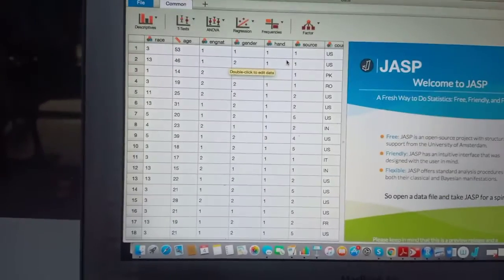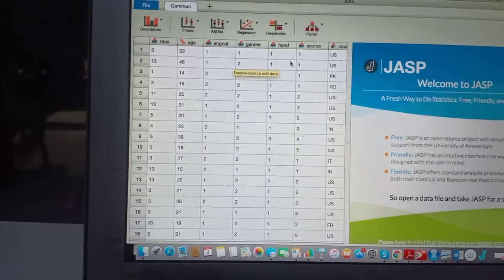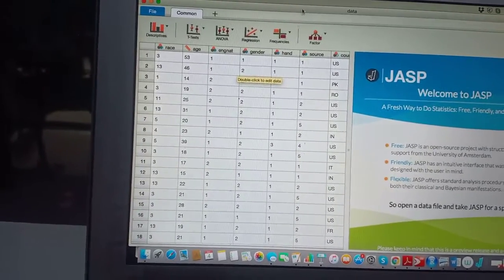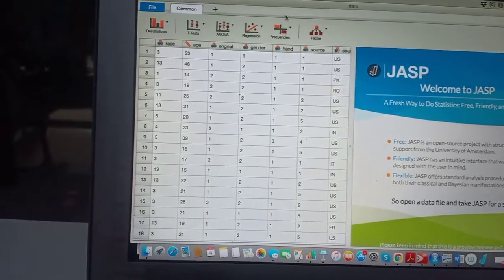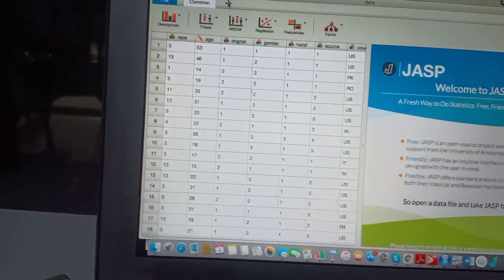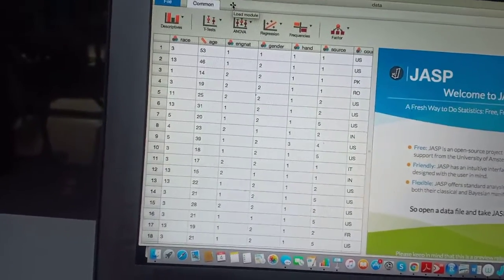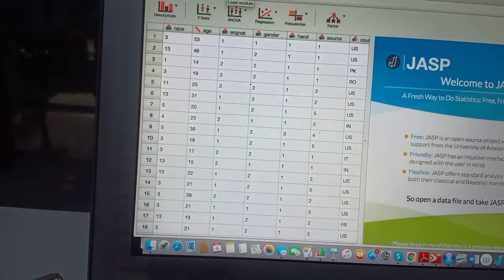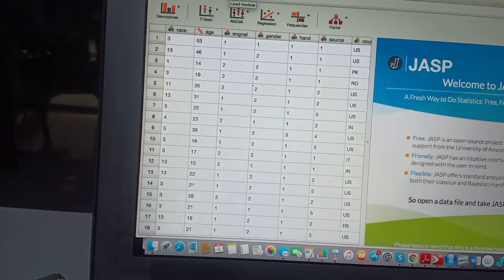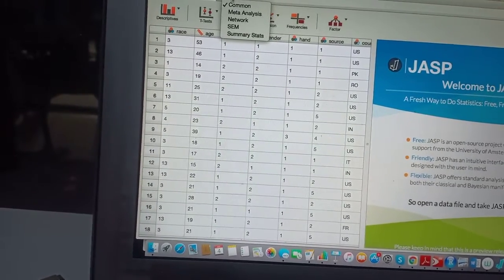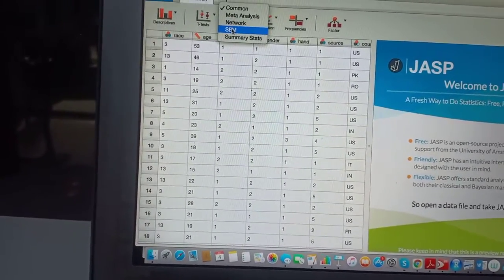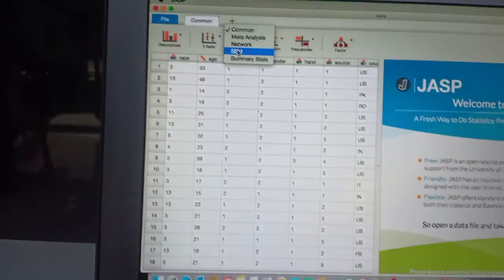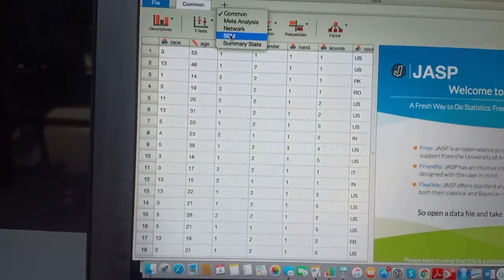And this will appear in the window of JASP. From here, you cannot see SEM. So click here, the little plus button here. Once you click this, you'll see SEM from the drop-down menu. So just click SEM.